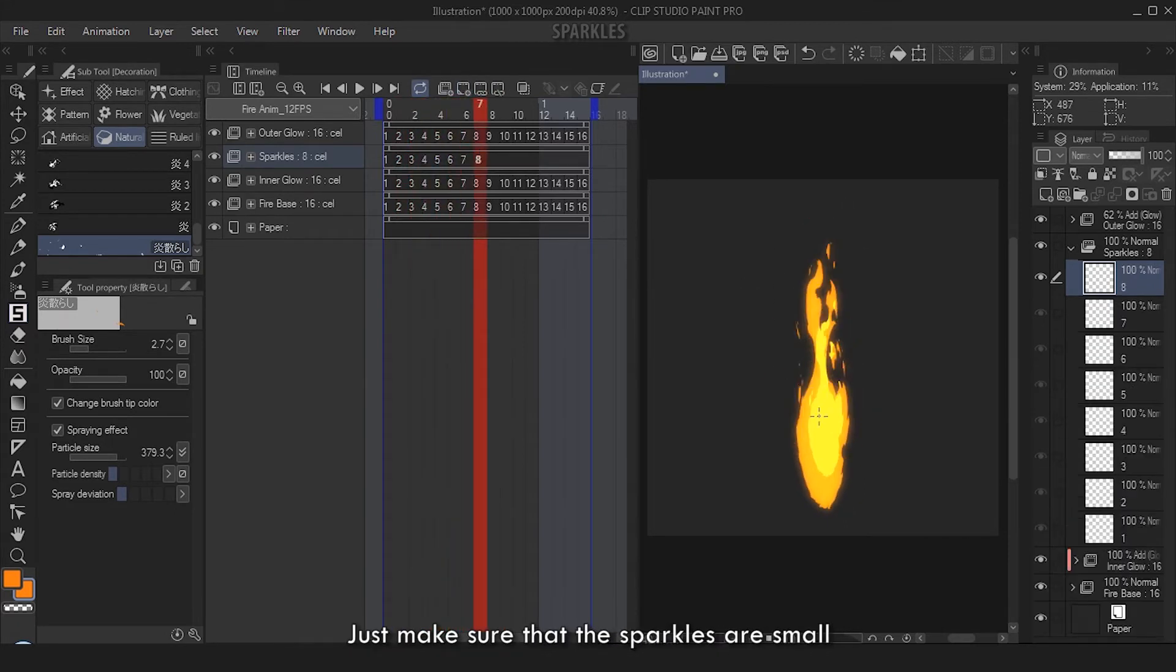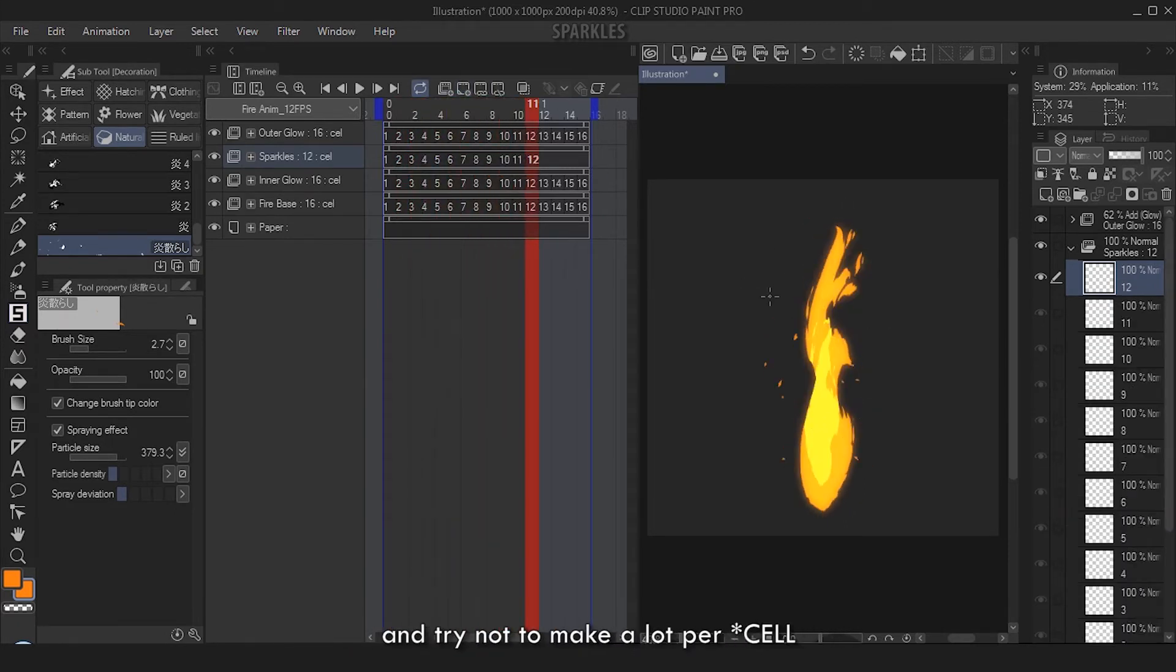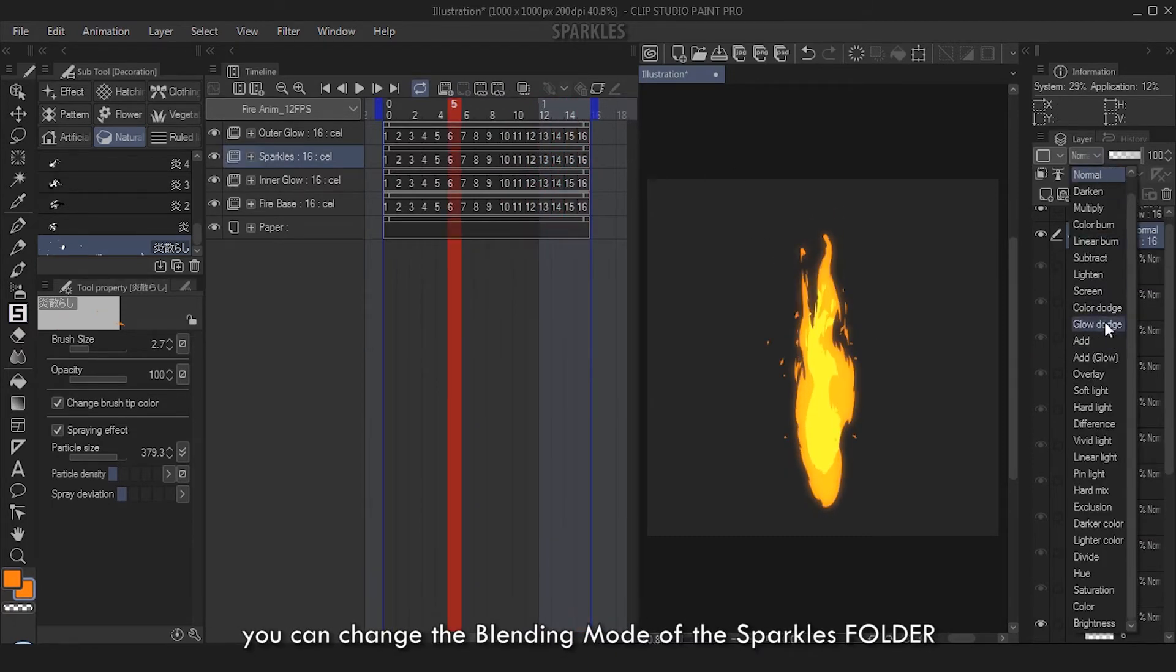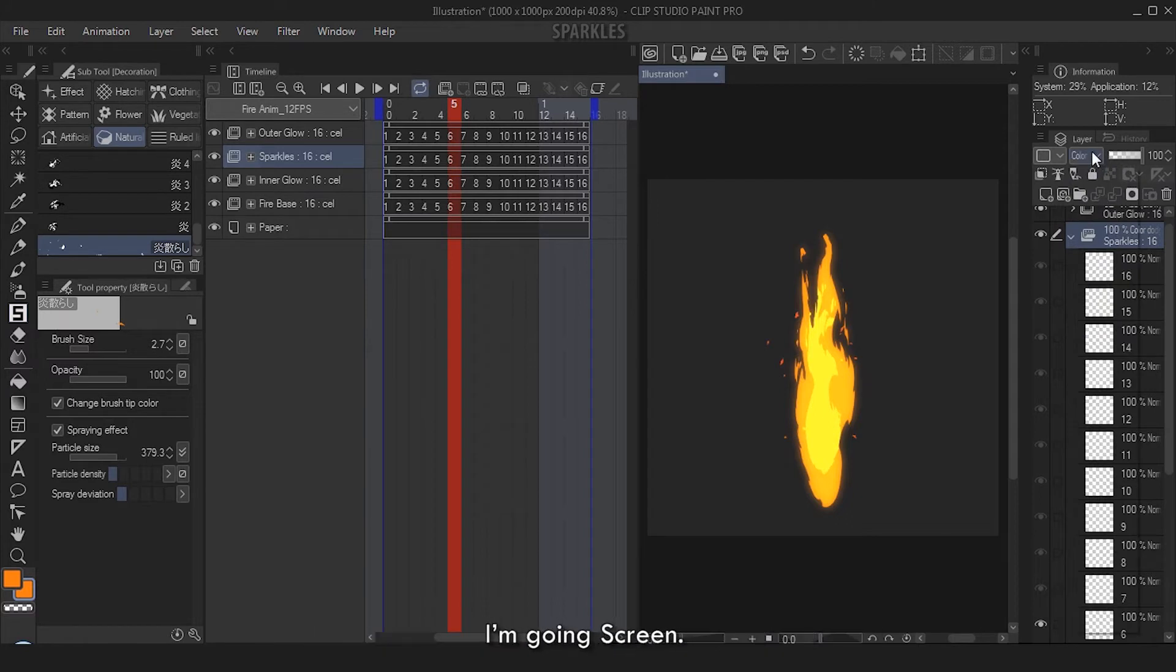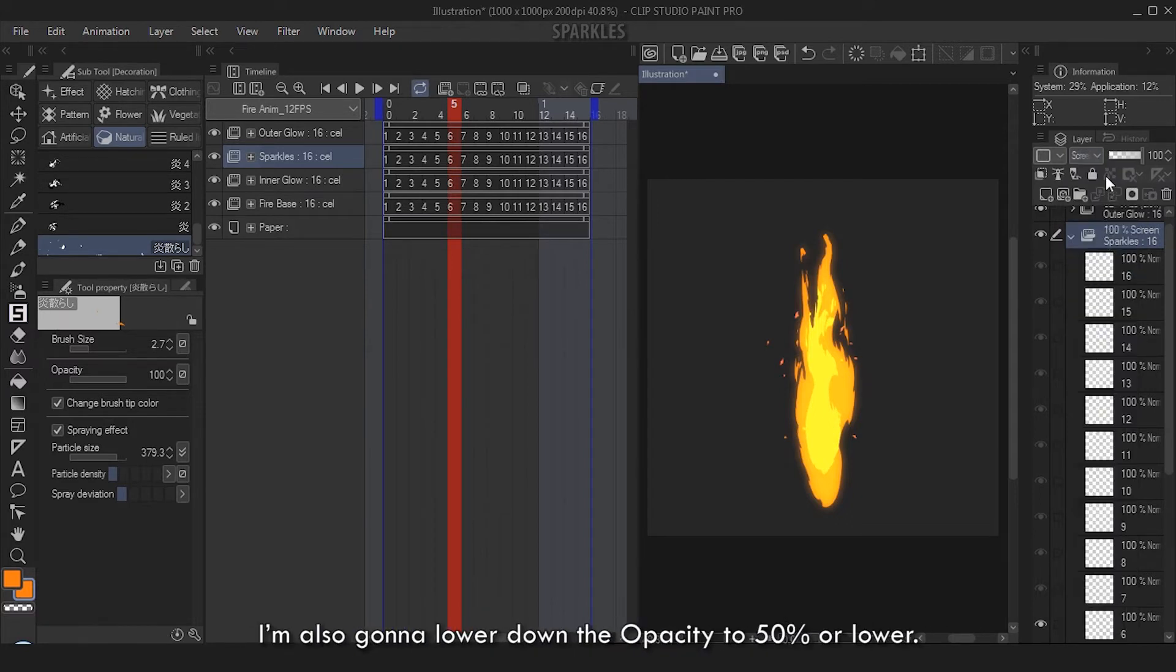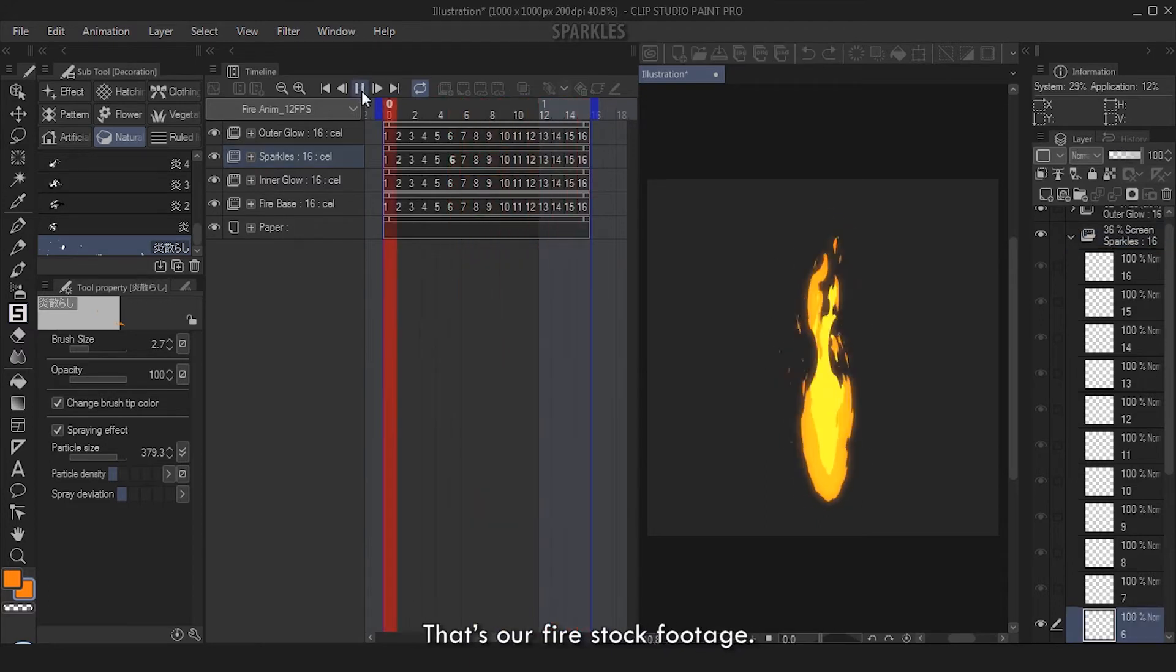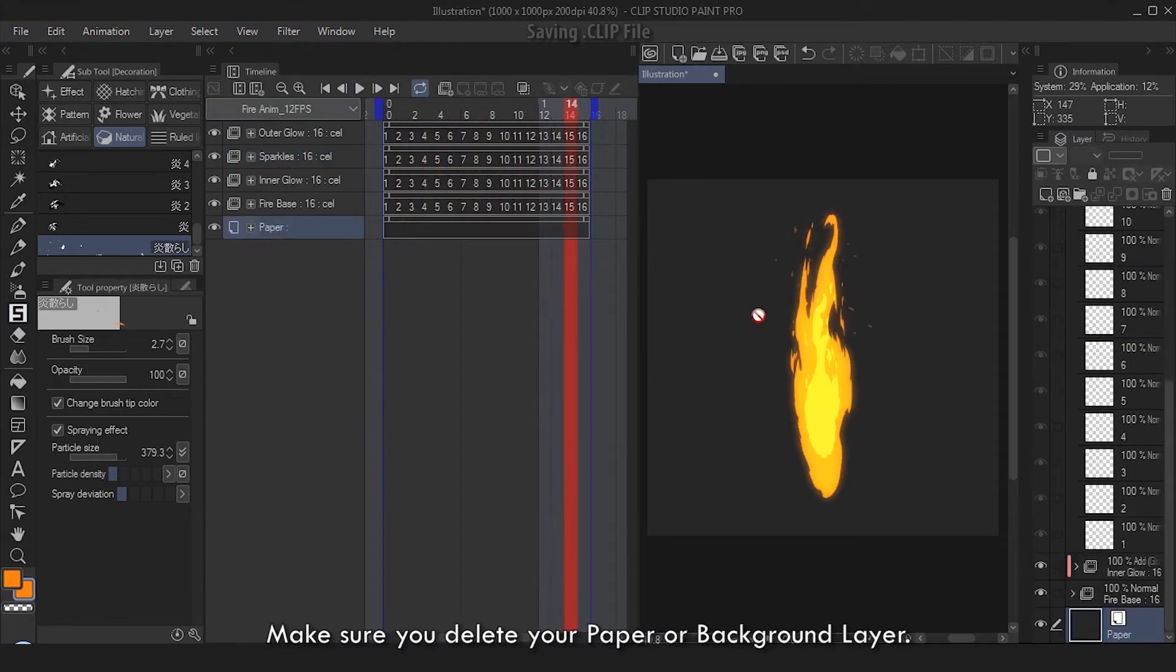Continue doing this for the next 15 frames. Just make sure that the sparkles are small and try not to make a lot per frame. When you're done, you can change the blending mode of the Sparkles folder to whatever light and blending mode that you want. I'm going Screen. I'm also gonna lower down the opacity to 50% or lower. And that's done - that's our fire stock footage.